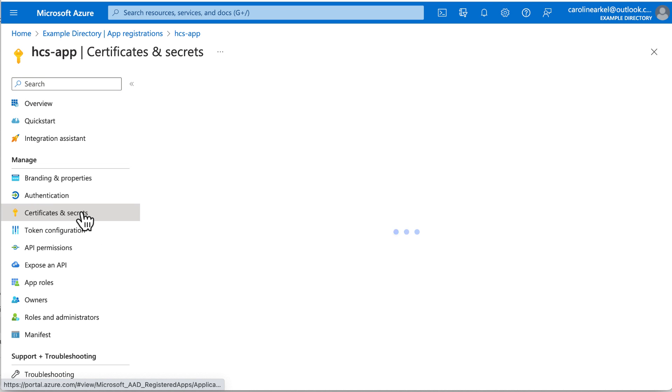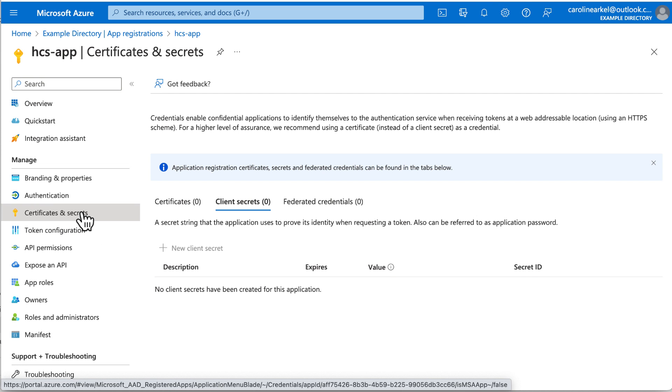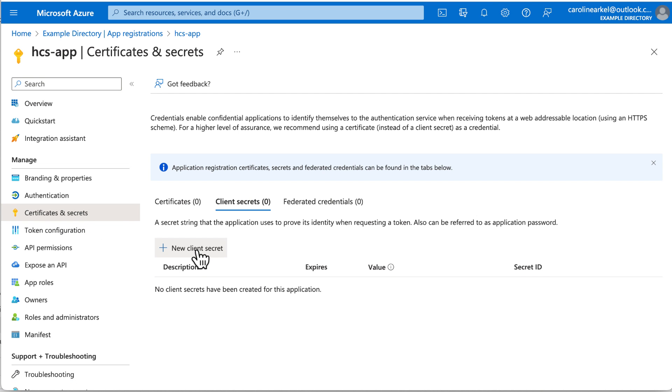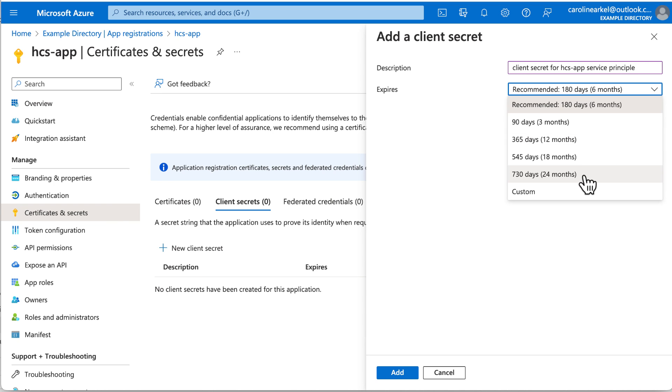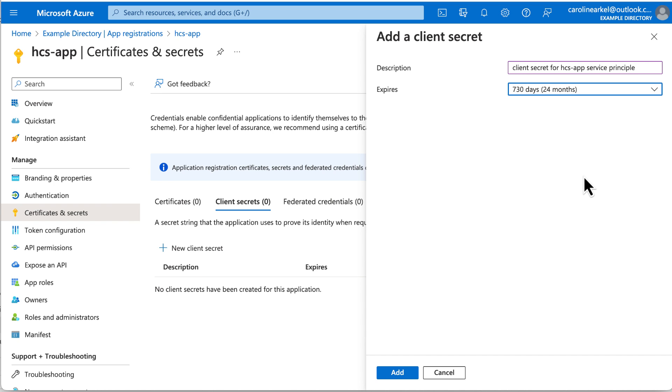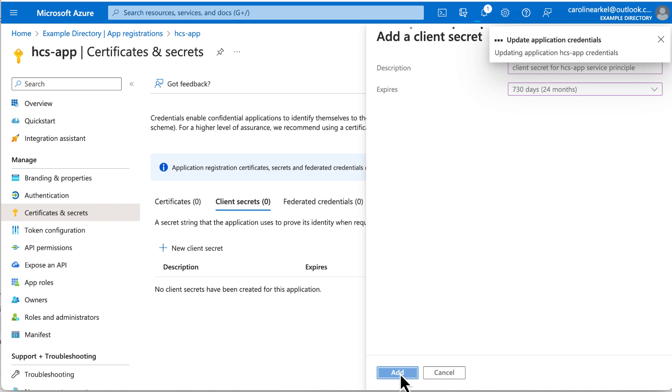Go up to Certificates and Secrets and click New Client Secret. Enter a description and then select an expiration period, such as 24 months. Click Add.